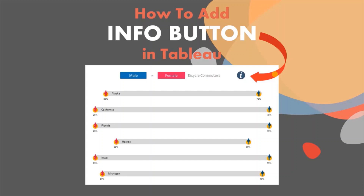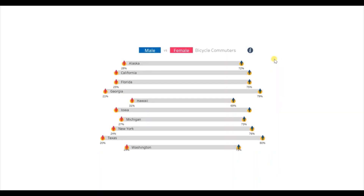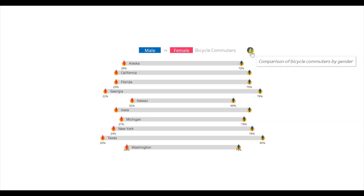In today's session we will see how to add an info button in Tableau. Let me first show you the demo of what we will be doing today. Here you will observe that I have added an info button and when I hover on this button it provides information about what we are trying to analyze using this chart.